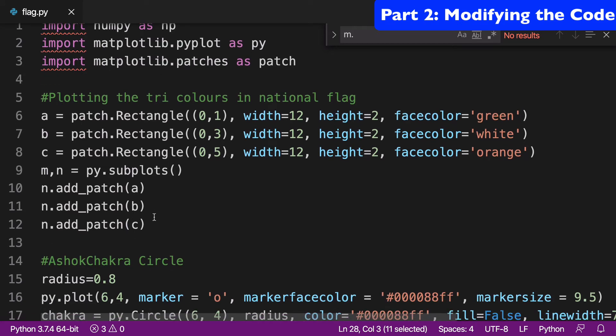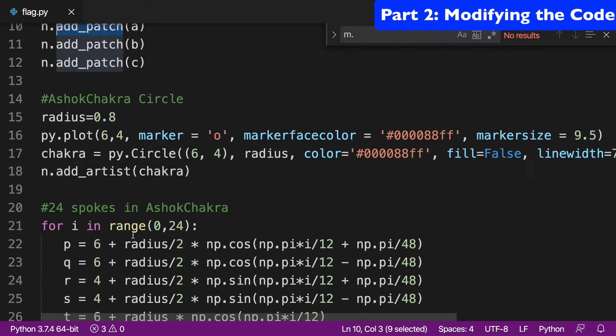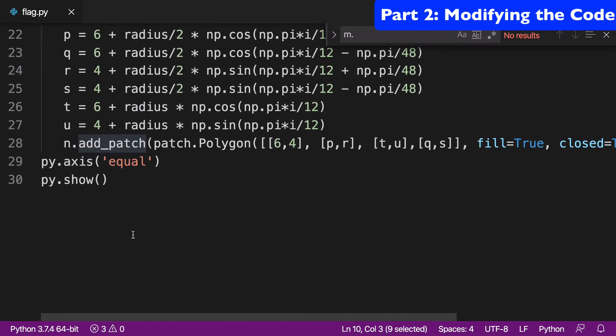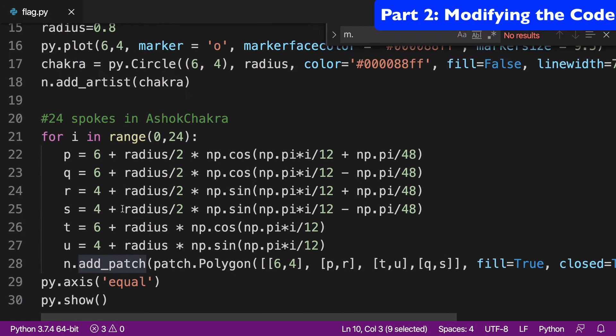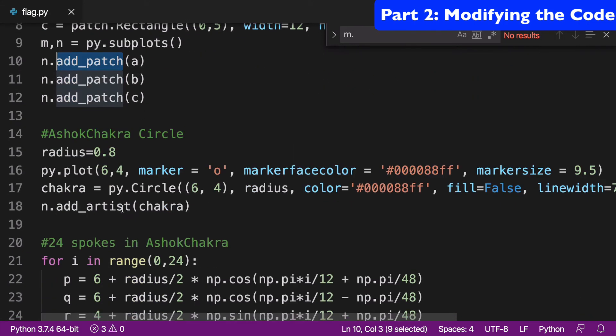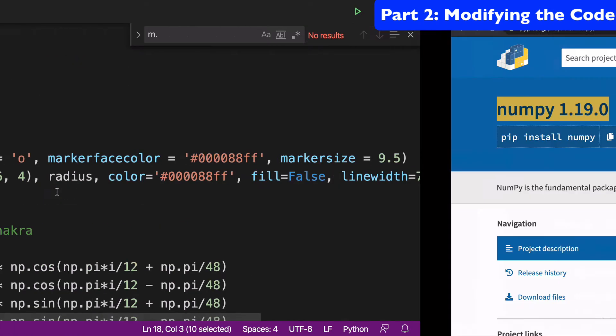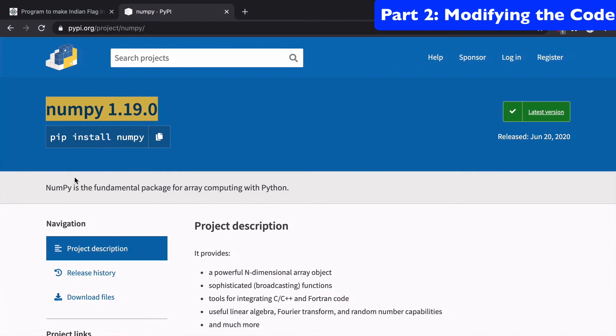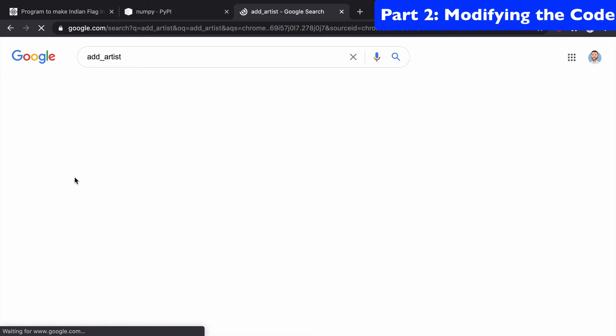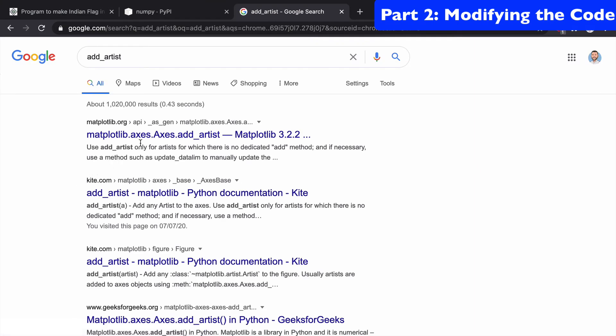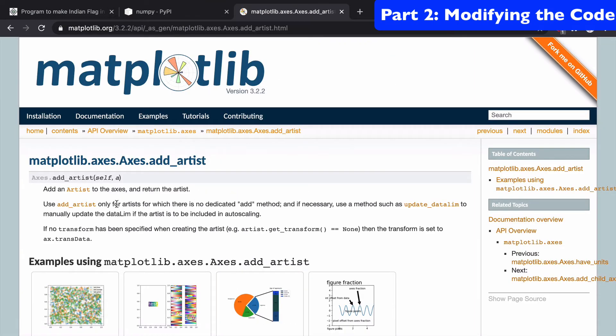Another thing I noticed is we have these add patches, right? So we have add patch at the bottom, we have add patch at the top, and then we have add artist here. And I was curious about what is add artist? Why do we need that? And what I learned is that add artist is when there's no other dedicated add method, just use add artist.